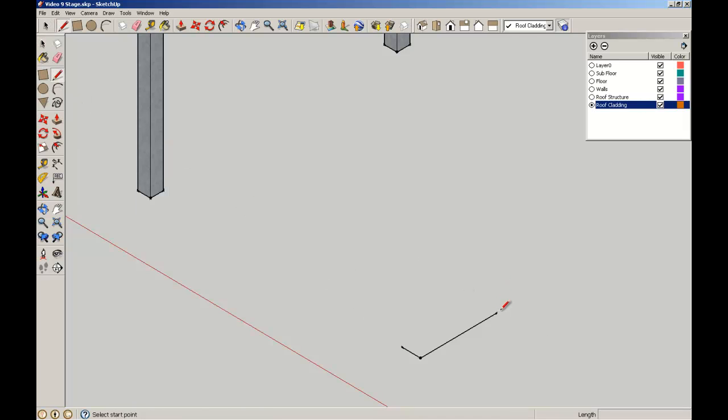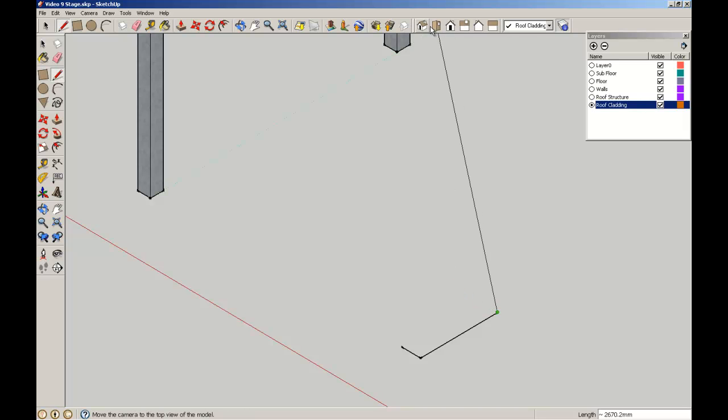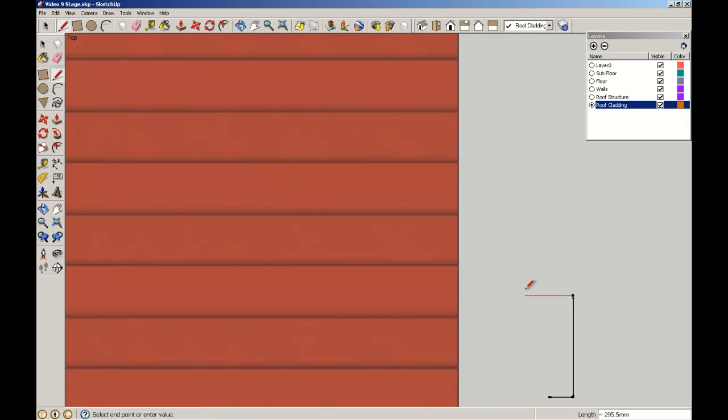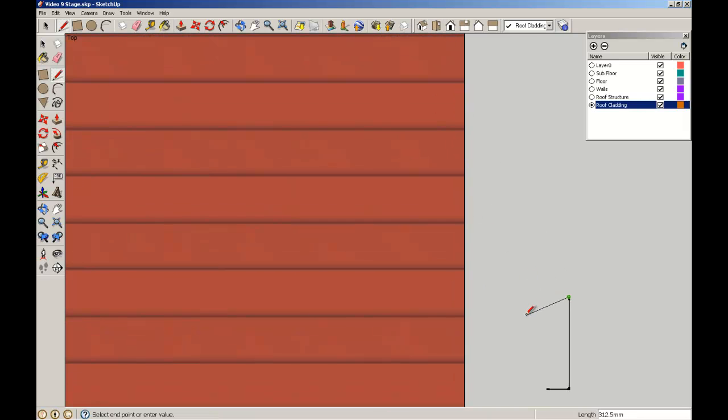Now what I'm going to do, I'll give myself a top view so I know exactly what I'm doing.